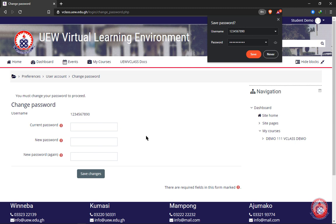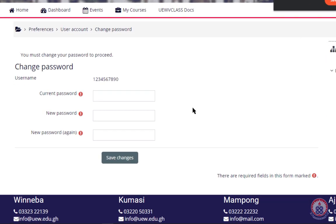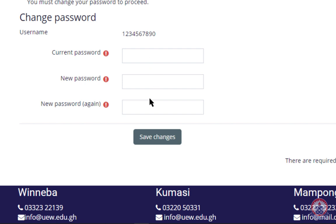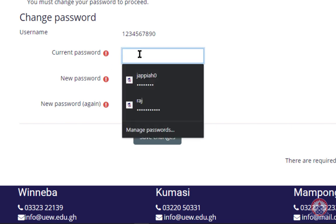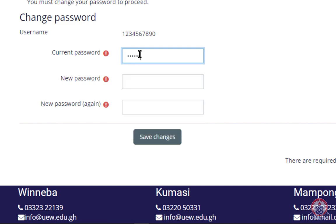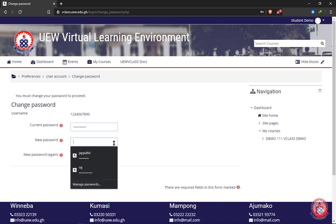When you click on login, you'll be presented with a page that requires you to change your password. To change your password, you have three text boxes that you need to fill in. The first one is requesting your current password, which is the password you used before you came to this page — that is your index number.